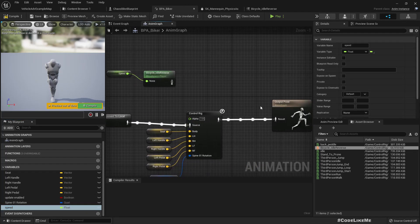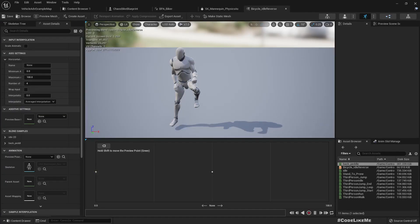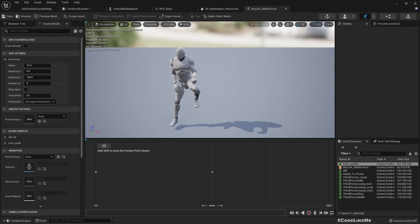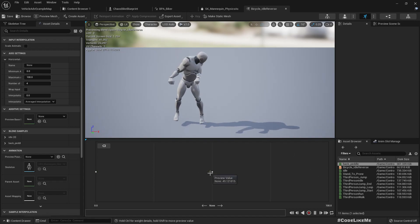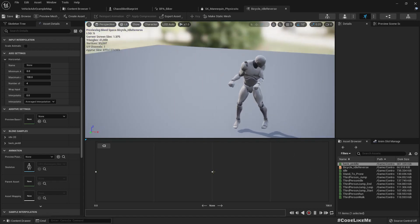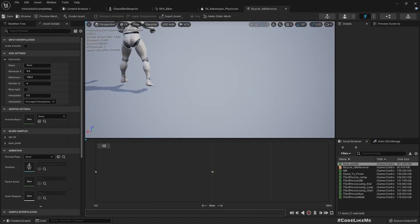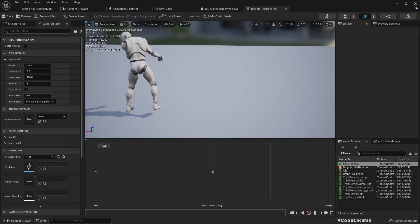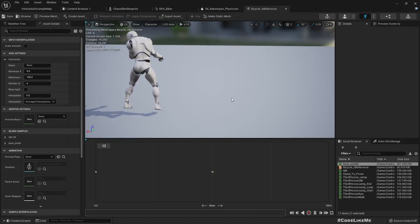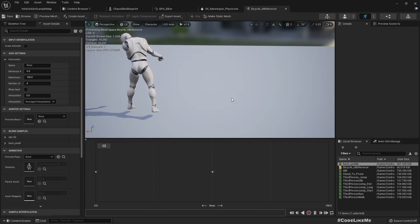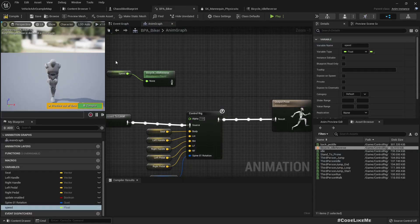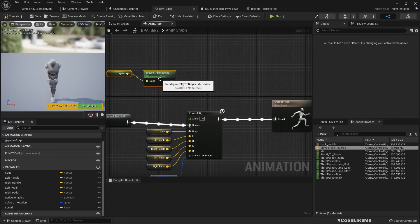And so as you can see here, only the right leg is responsible for the idle part, and for the reversing part, actually both legs are used here. But I think we can manage it with only one leg. So let's play these animations.